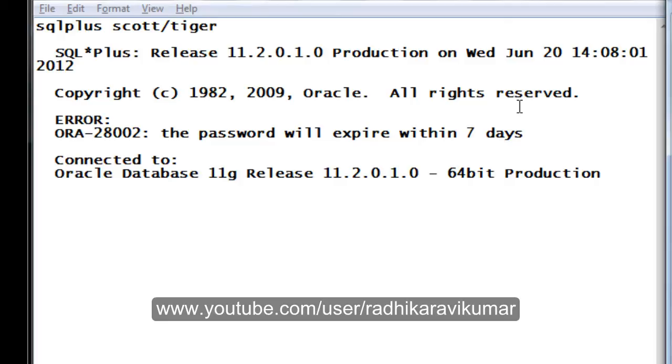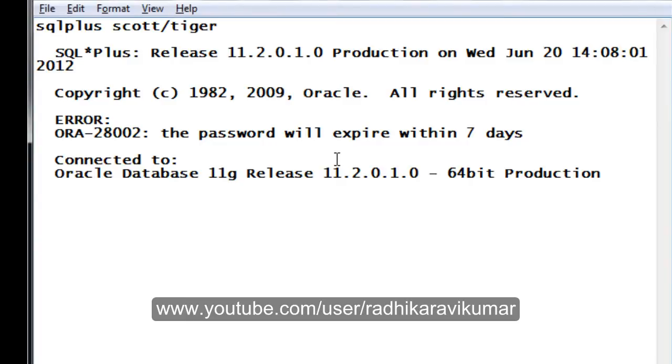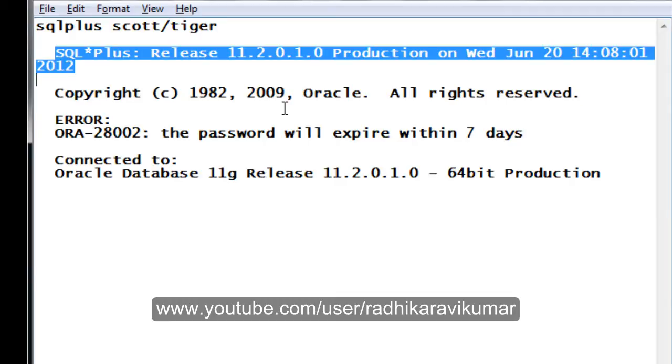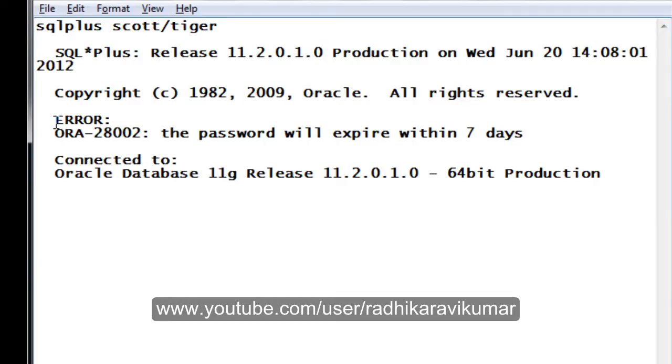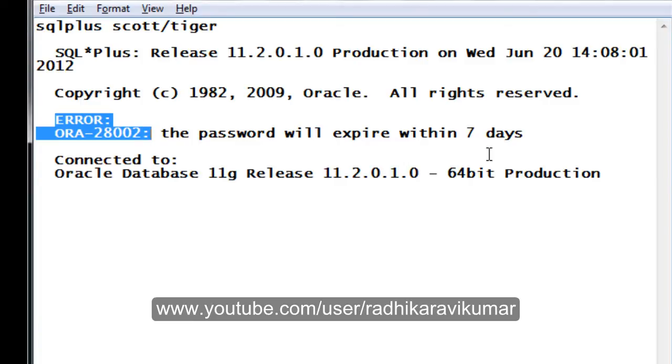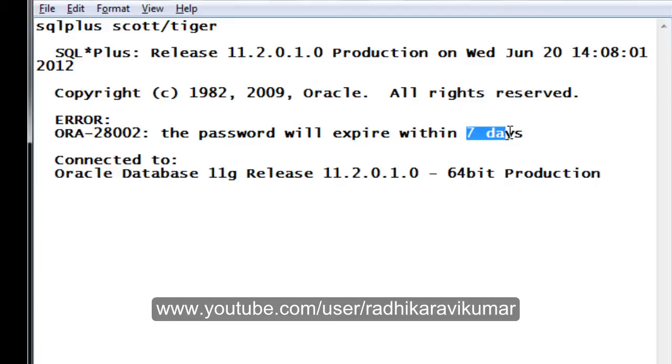Let's start with what exactly happens. Whenever you're logging into SQL Plus application, you give your username and password. Once after giving the username and password, you'll get an error called ORA-28002. It will say the password will expire within some number of days. Here you can see it's seven days, whereas when I got the problem it was three days.